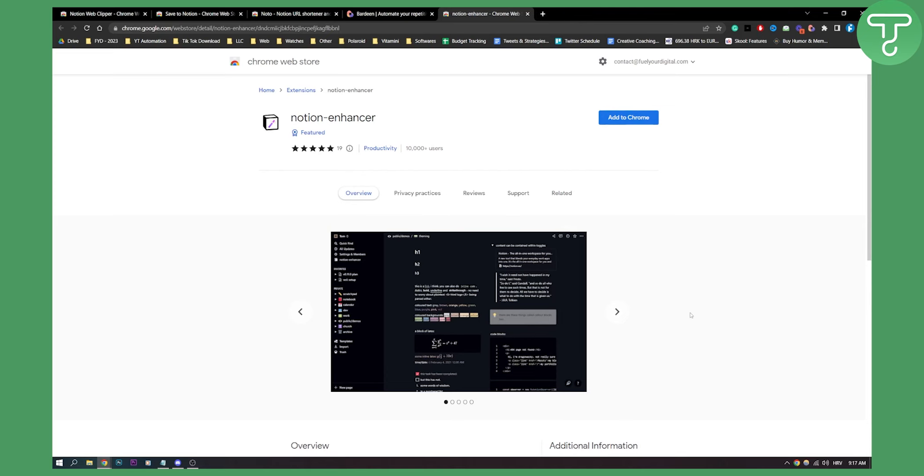So these were the top five best Google Chrome extensions for Notion. If you have any extension that you're currently using, comment down below, and comment which one is your favorite extension from this list. We'll see you in the next video. Thank you guys for watching.